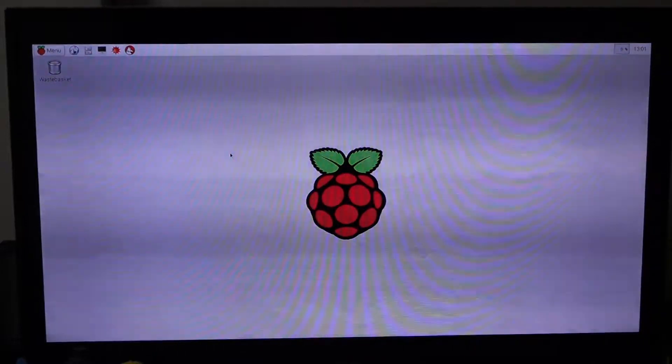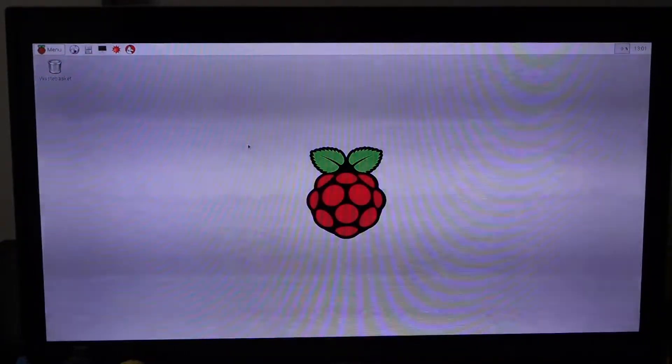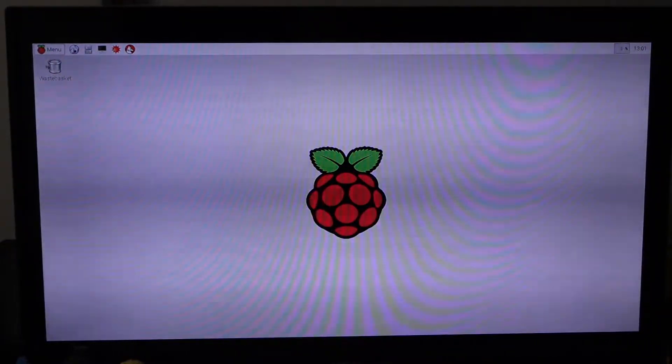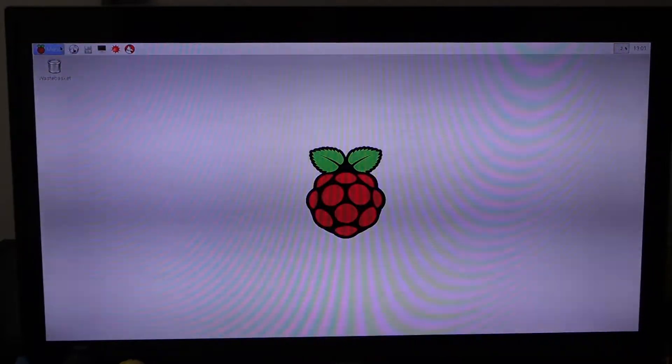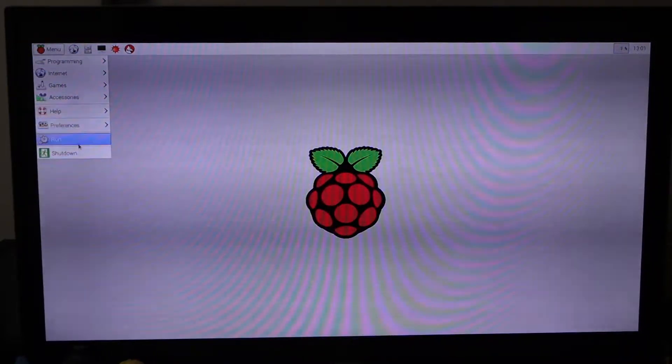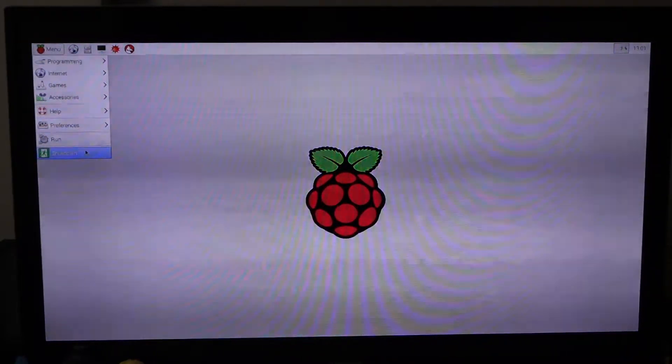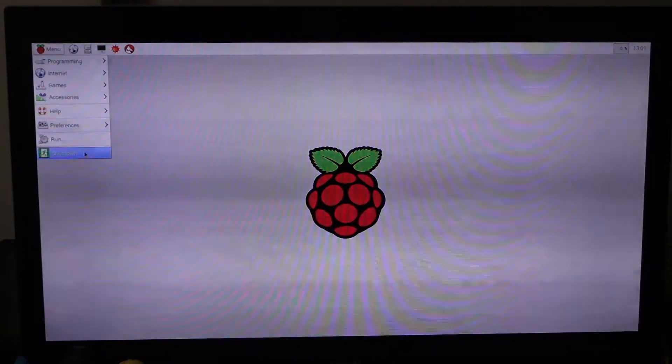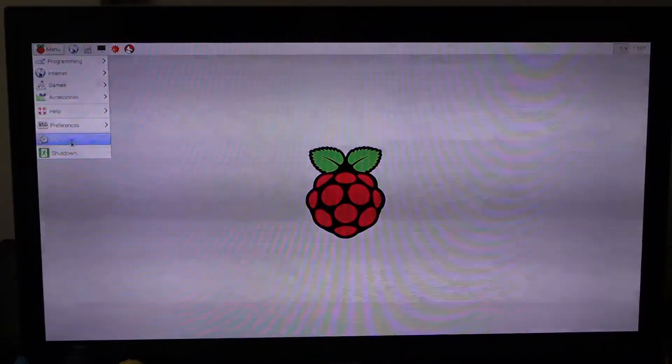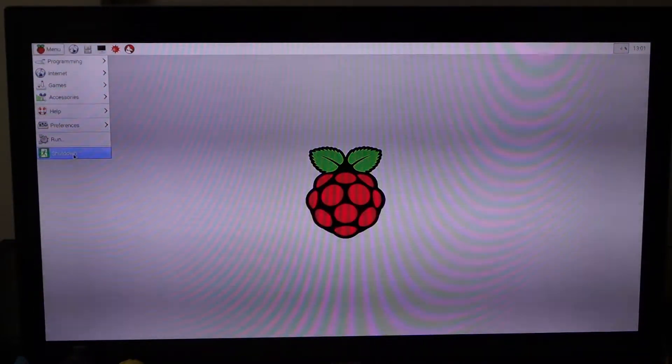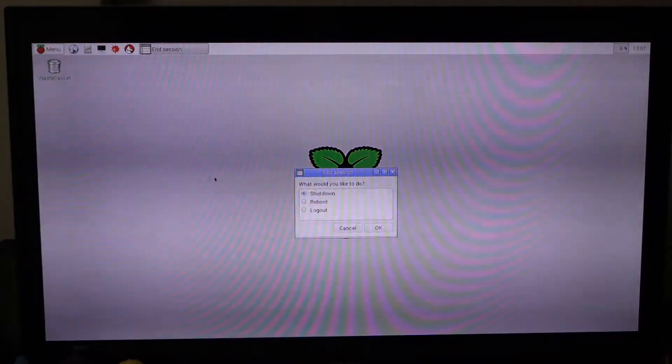Today I'm going to show you how to shut down Raspberry Pi. There are two ways. One is using the UI part, which is at the top right-hand corner in the menu, and you can find shutdown.